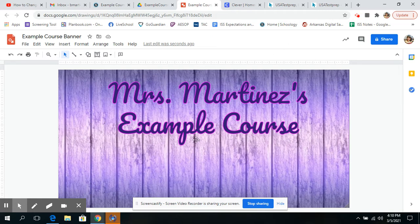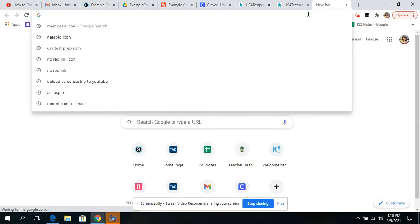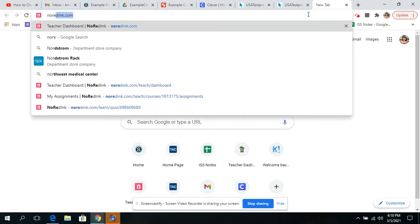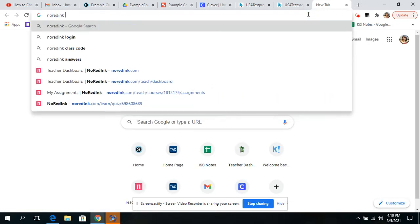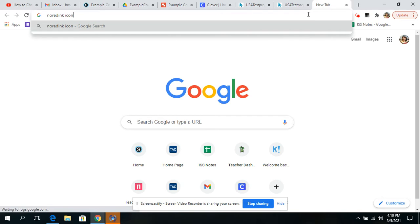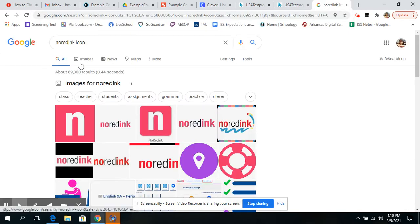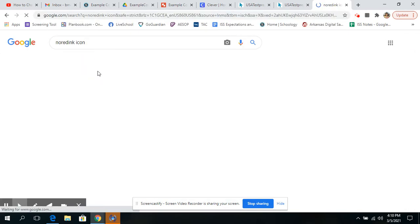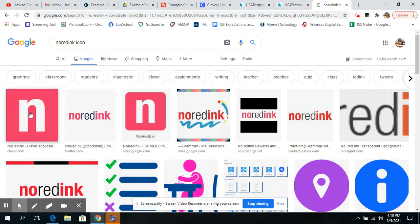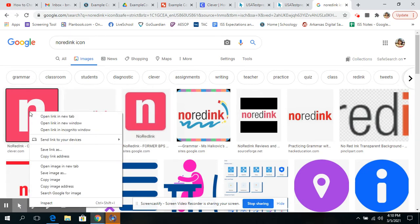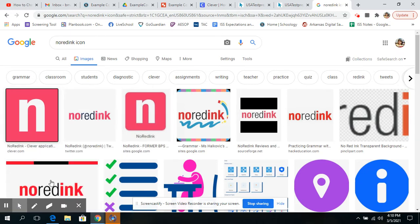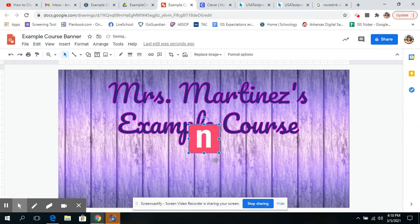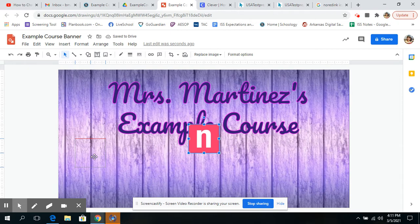my kids go to No Red Ink sometimes. And so I'm literally going to go to the internet and type in No Red Ink icon. I'm going to go into the images and find the icon that I like. This one looks good. I'm going to right-click it and click copy image. I'm going back to my banner and pasting it. And I'm going to put it right here.